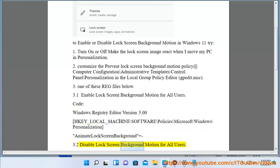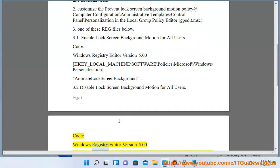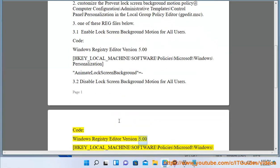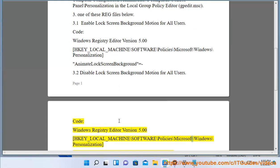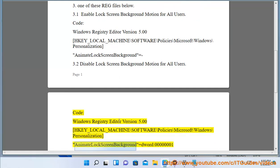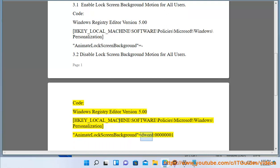Method 3: Navigate to the registry URL: HKEY_LOCAL_MACHINE\SOFTWARE\Policies\Microsoft\Windows\Personalization — set AnimateLockScreenBackground to DWORD value 00000001.